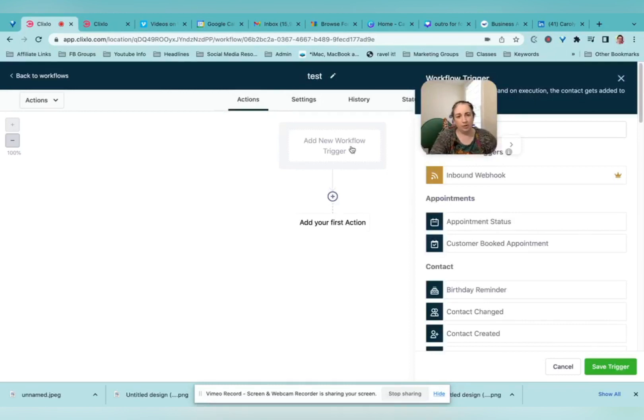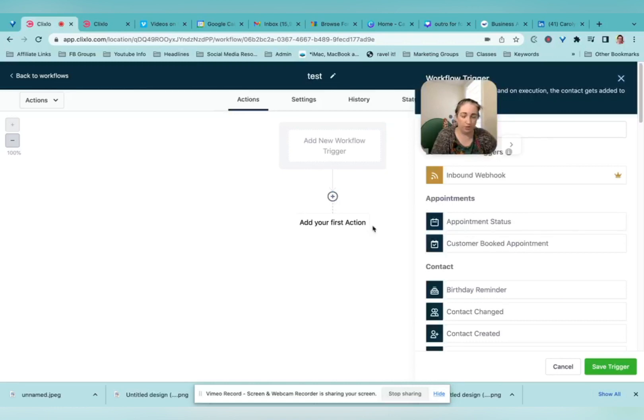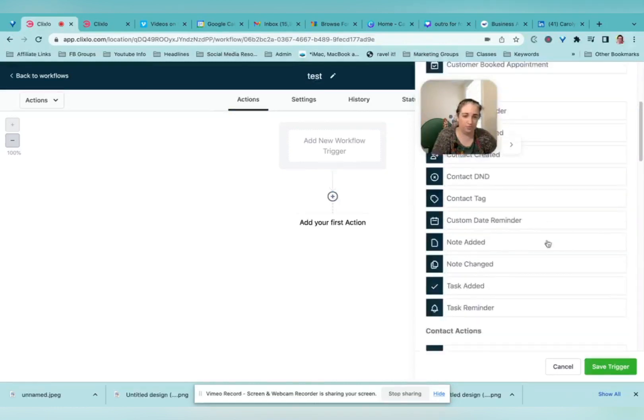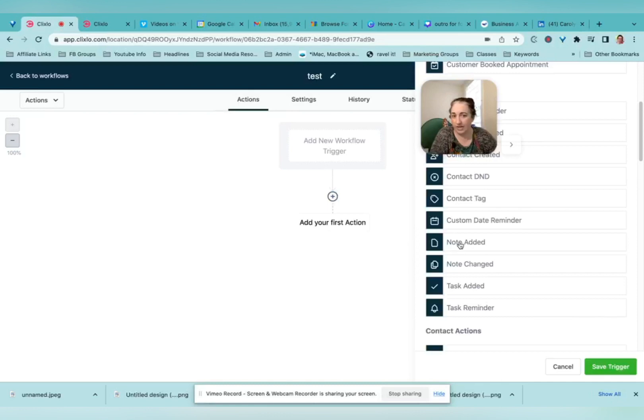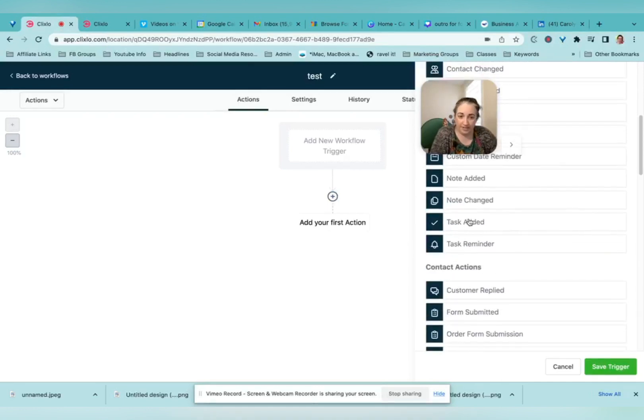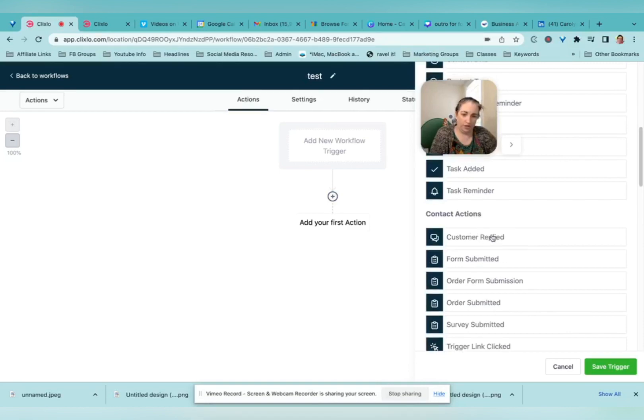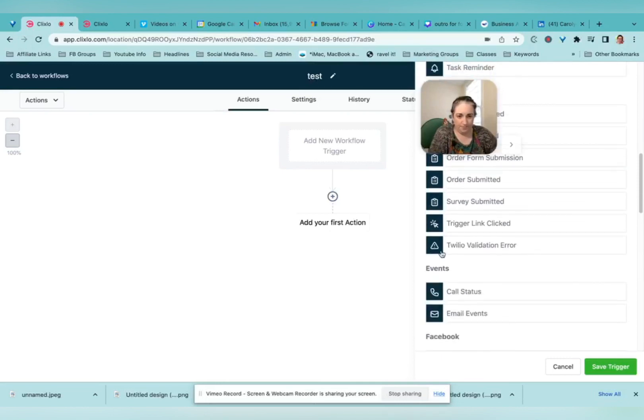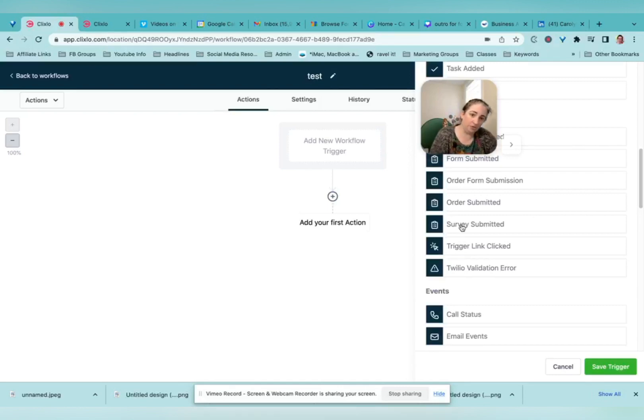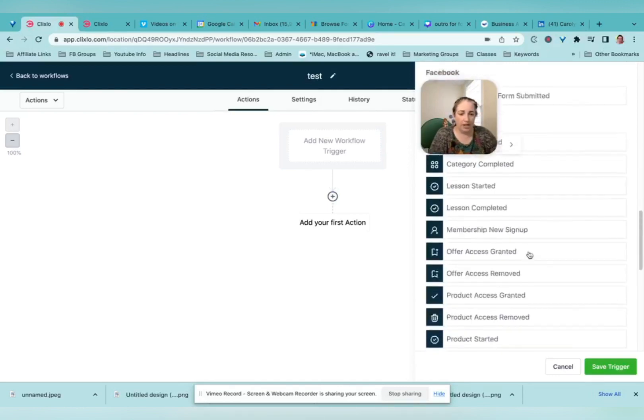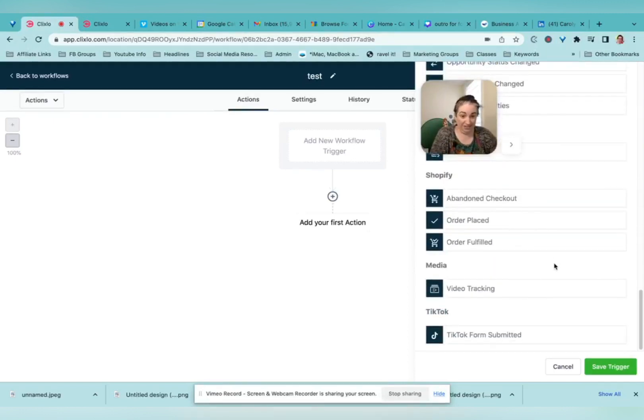The trigger is whatever causes this chain to start going. So maybe it is that somebody booked an appointment and then they're going to get whatever happens. Maybe when you add a note to someone's profile, it's going to send an email to your staff, or when a task is added. When a customer replies, they could get an auto reply, perhaps. If they submit a survey, then you could thank them for submitting the survey, add them to a new pipeline step. The possibilities are seriously endless.